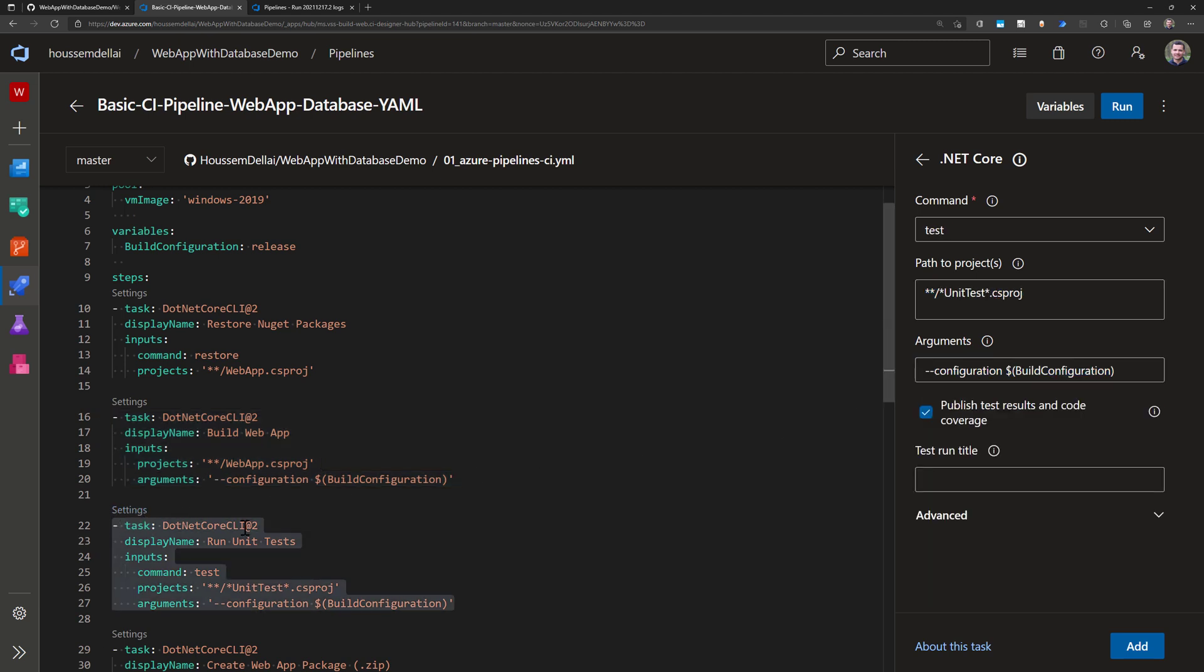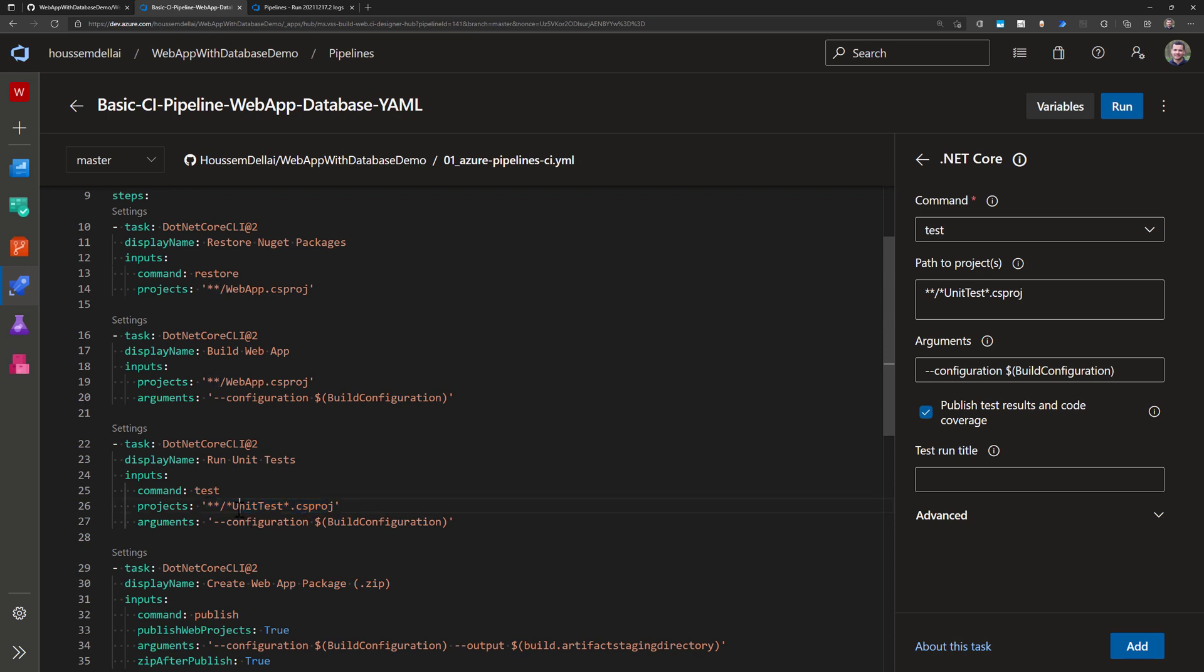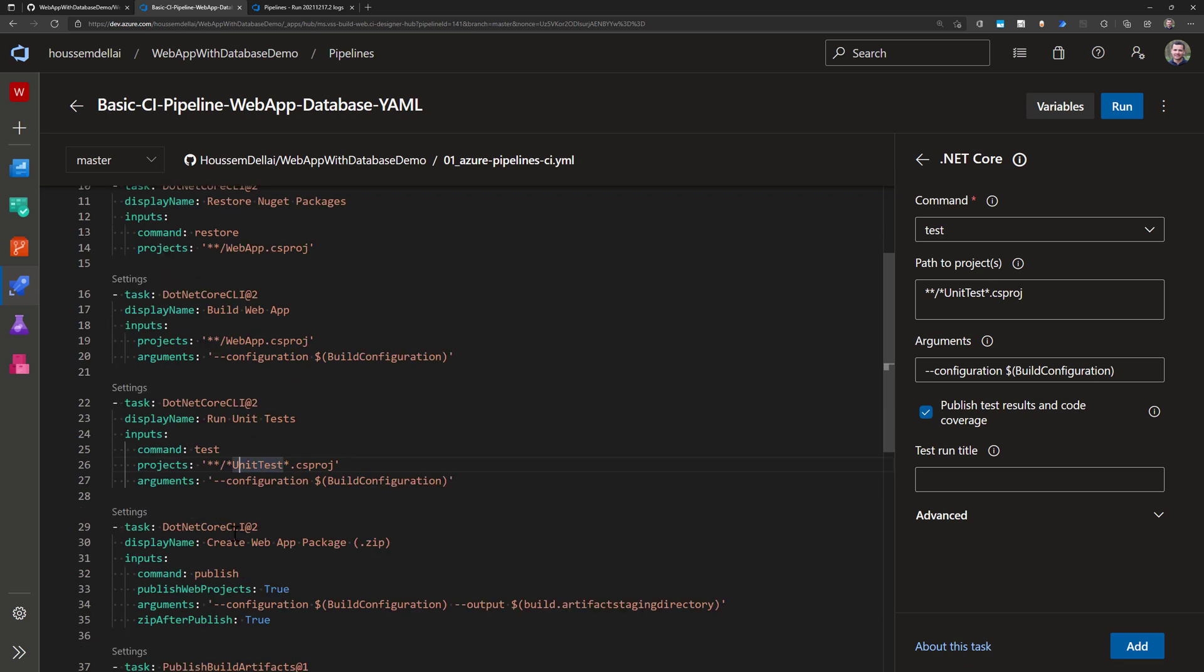And then third step here is to run unit tests. So with unit tests here I again choose another file or another project actually which is the unit test project and note how I'm using wildcards to say search for any file that respects this name.